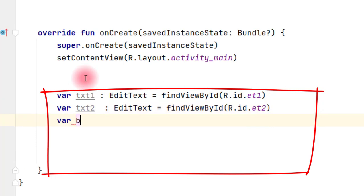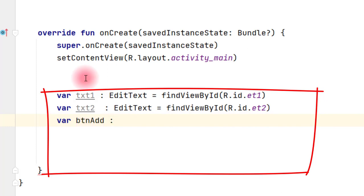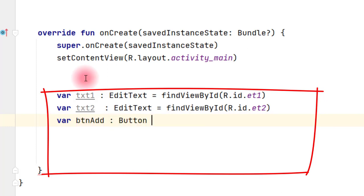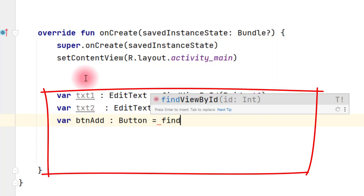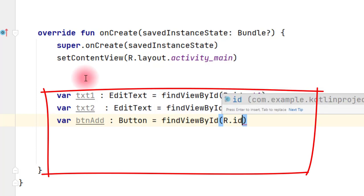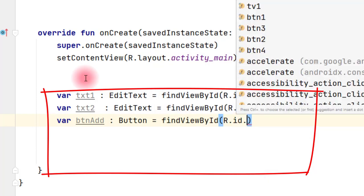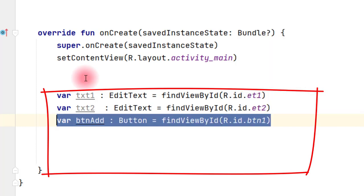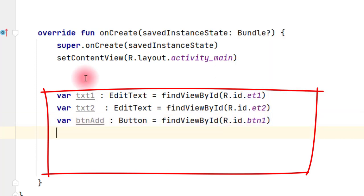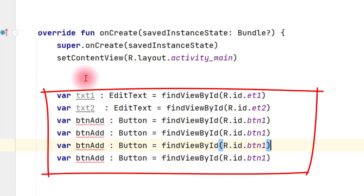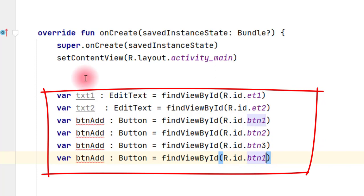Then var, next we take a button b1 colon, or we can write a btnAdd. This button, it is another the name of the button, button, this is the name of button. Button equals to findViewById R.id.button1. Just copy this. This is my button2, button3, button4.